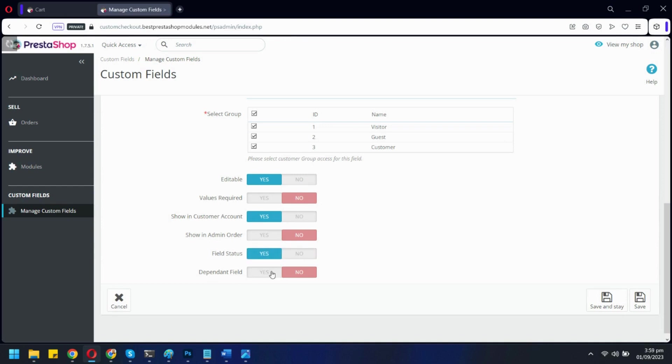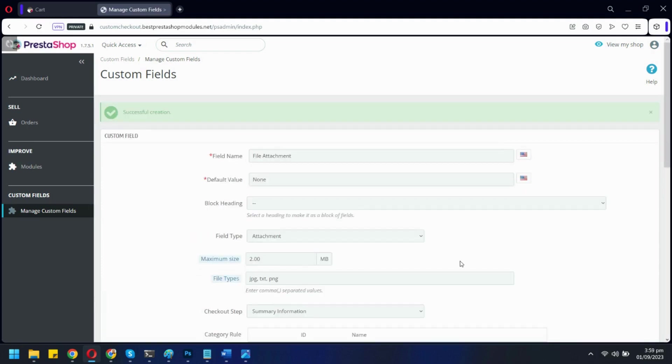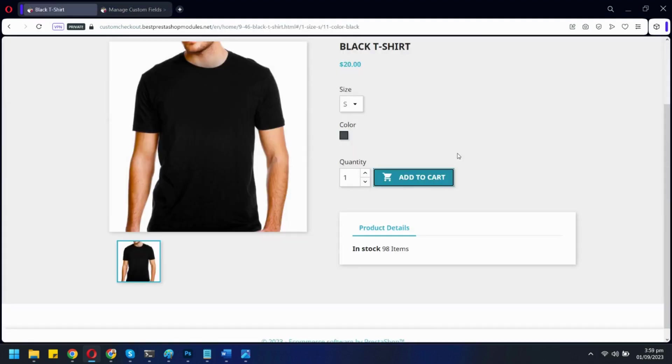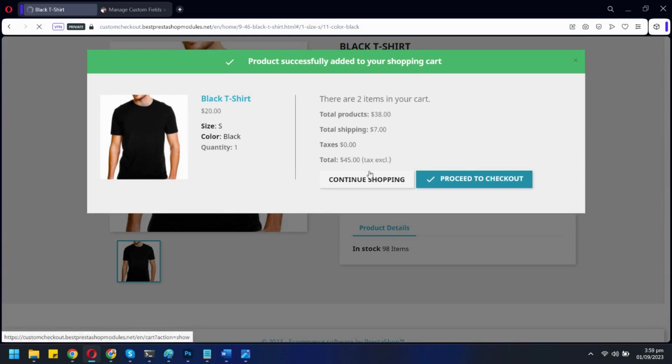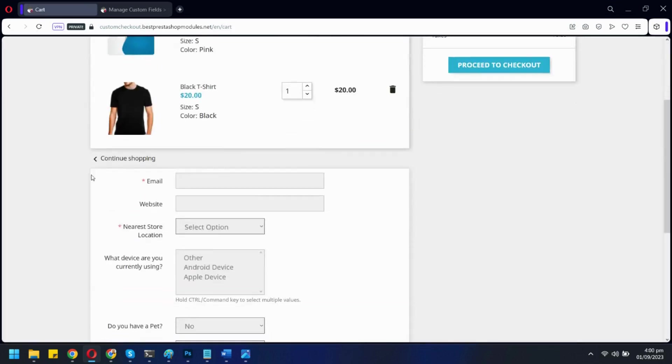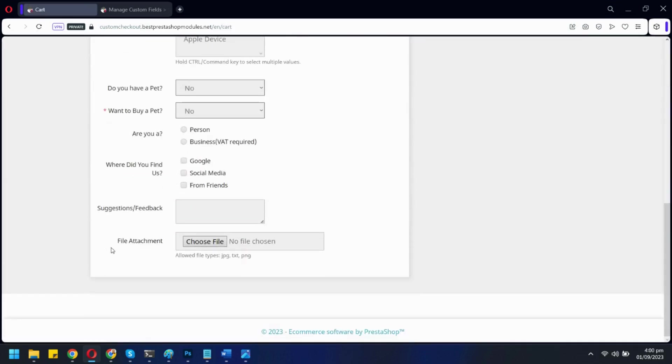From here, you can make this field dependable on any other field. Let's click save and see this field on the front end. Here is our newly created field.